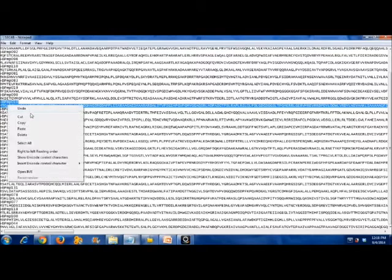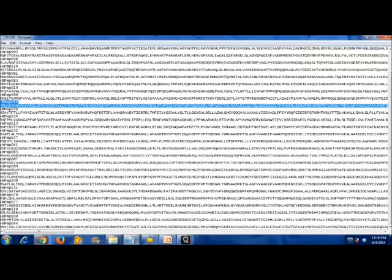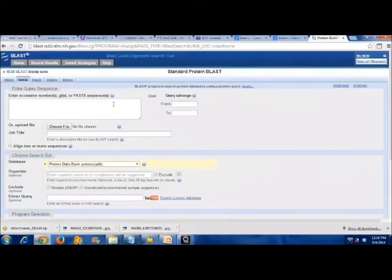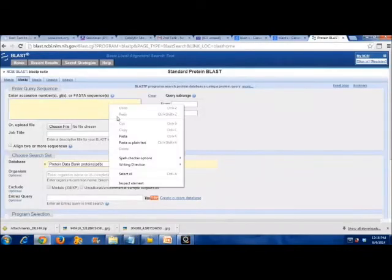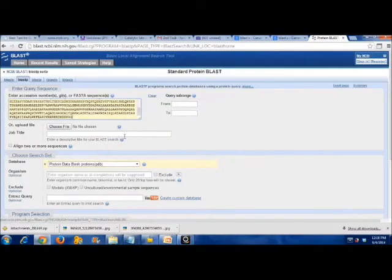Furthermore, instead of non-redundant database, there is no much different we should change in order to determine the protein within the PDB database.